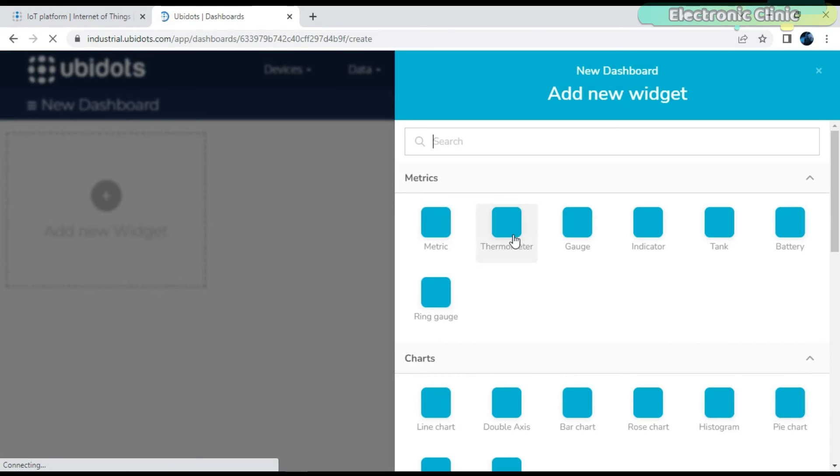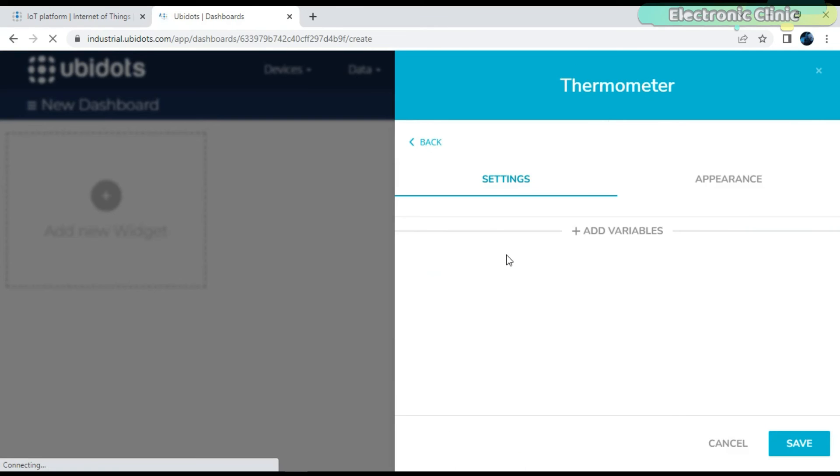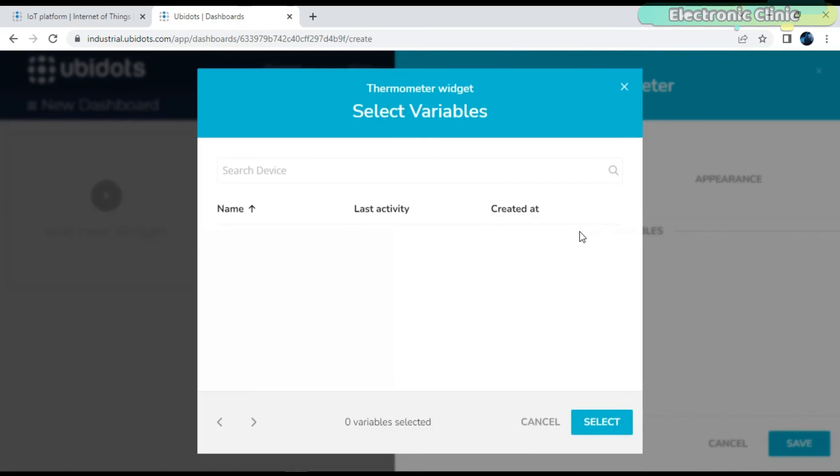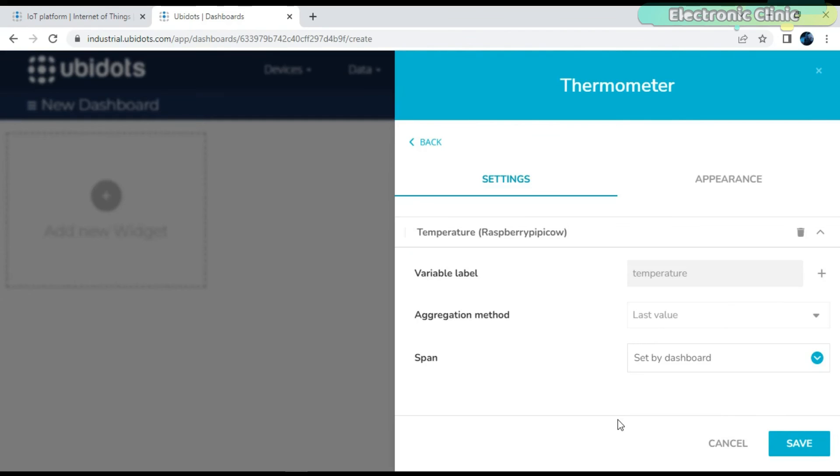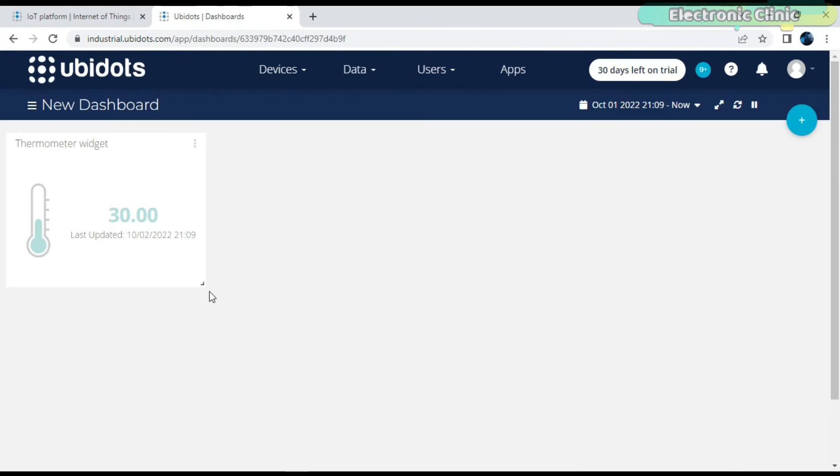Select thermometer or any other widget as per your needs. Click on Add Variables. Click on Raspberry Pi Pico W, which has been added as a device, and select the temperature variable.